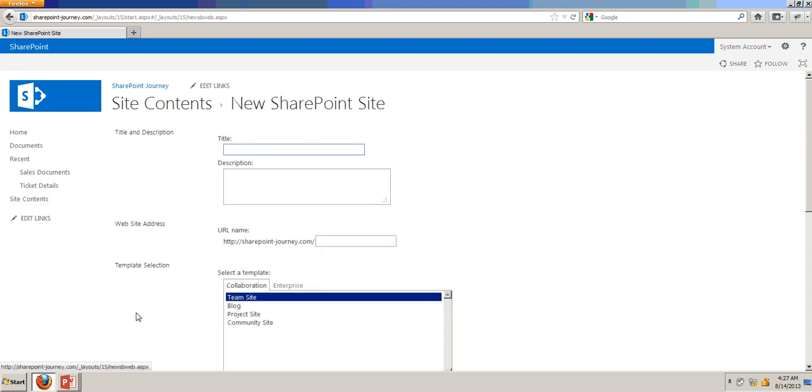In this form, you are going to create a blog by entering all these fields. So just go ahead and enter the title field. I am entering it as a blog, and the description will be